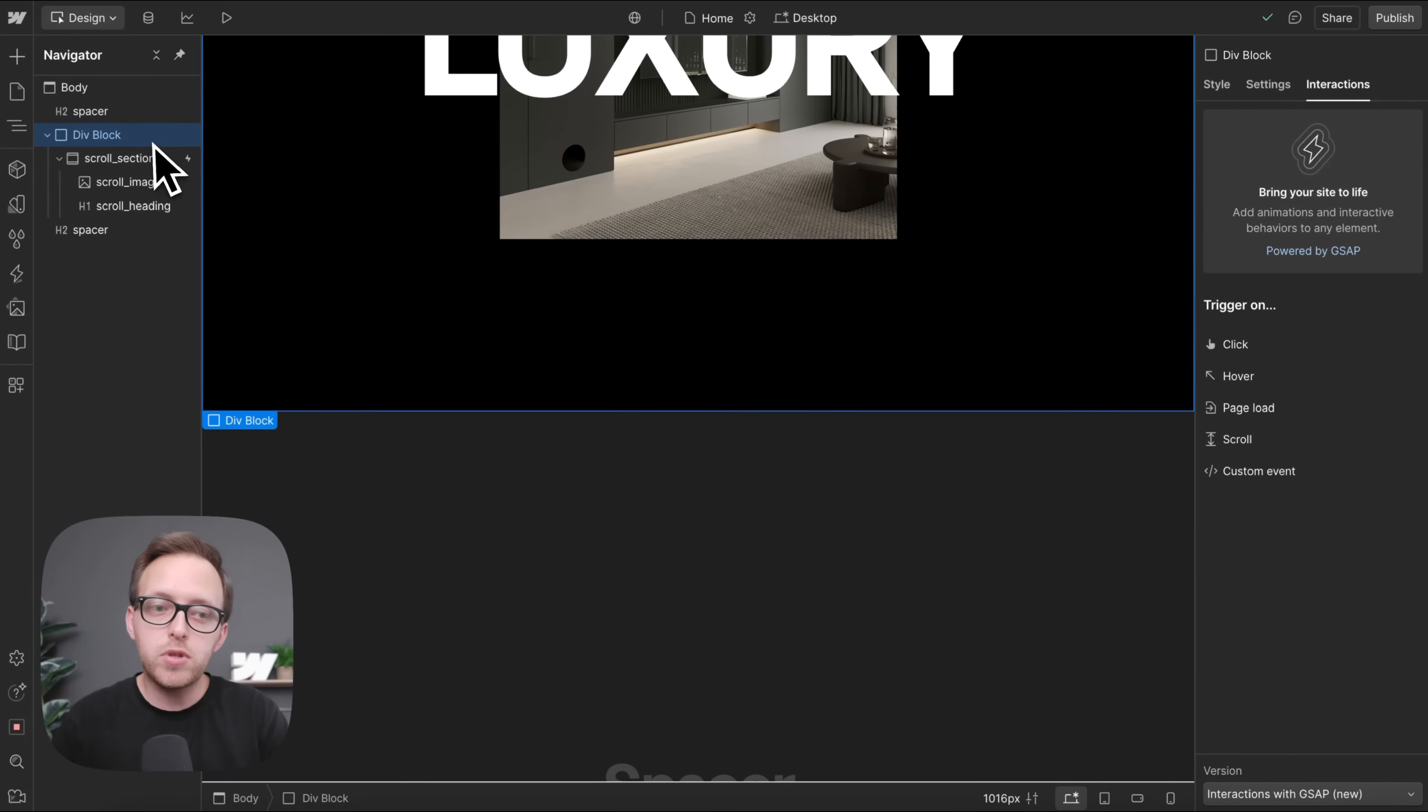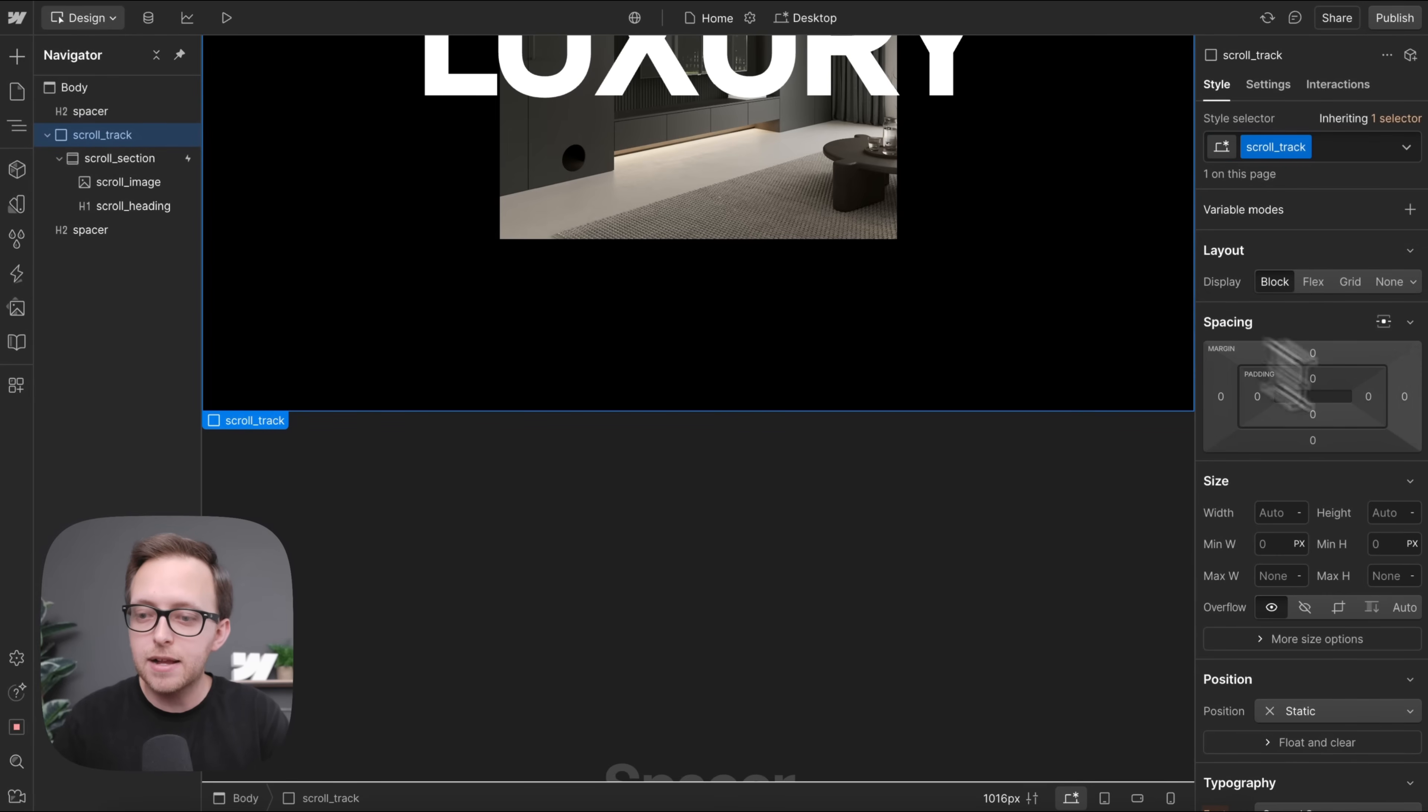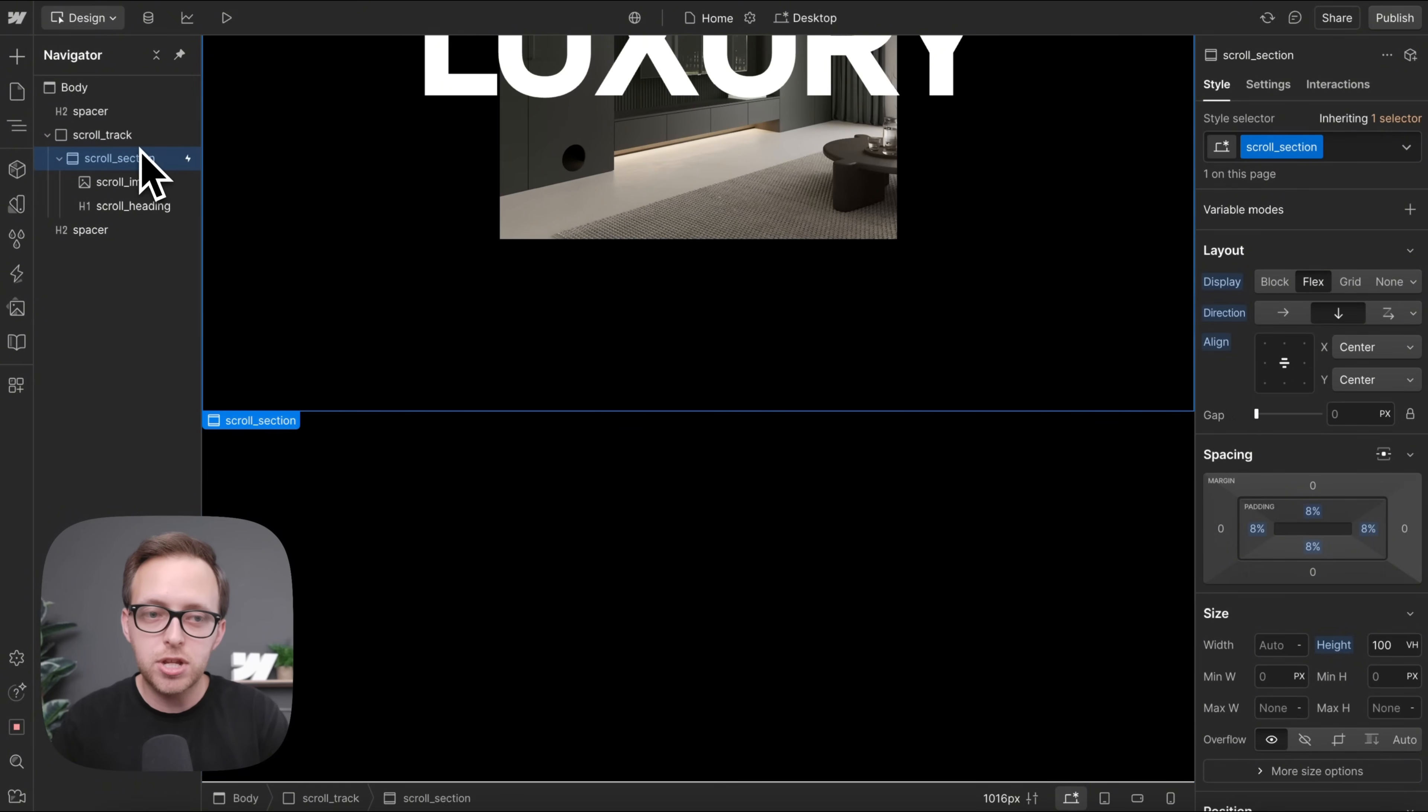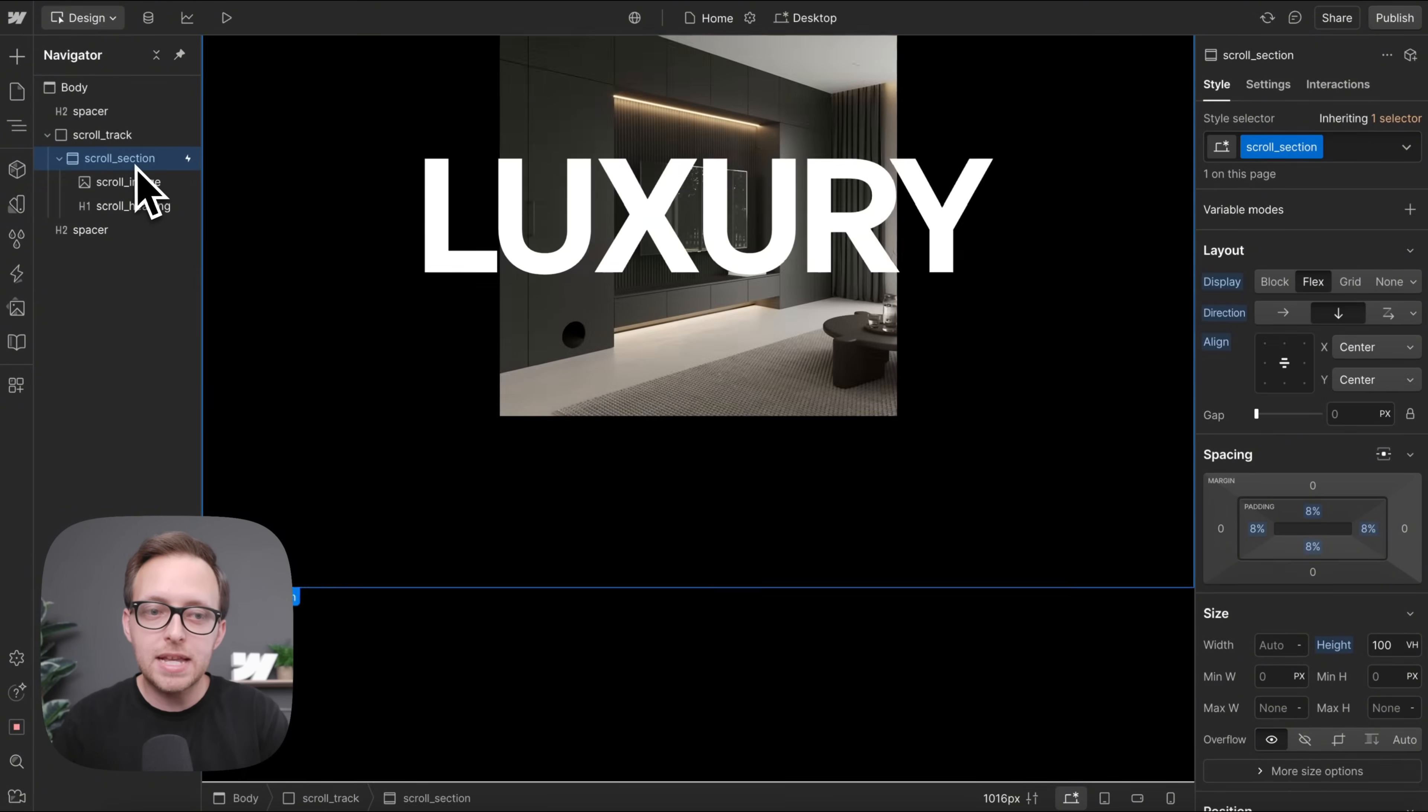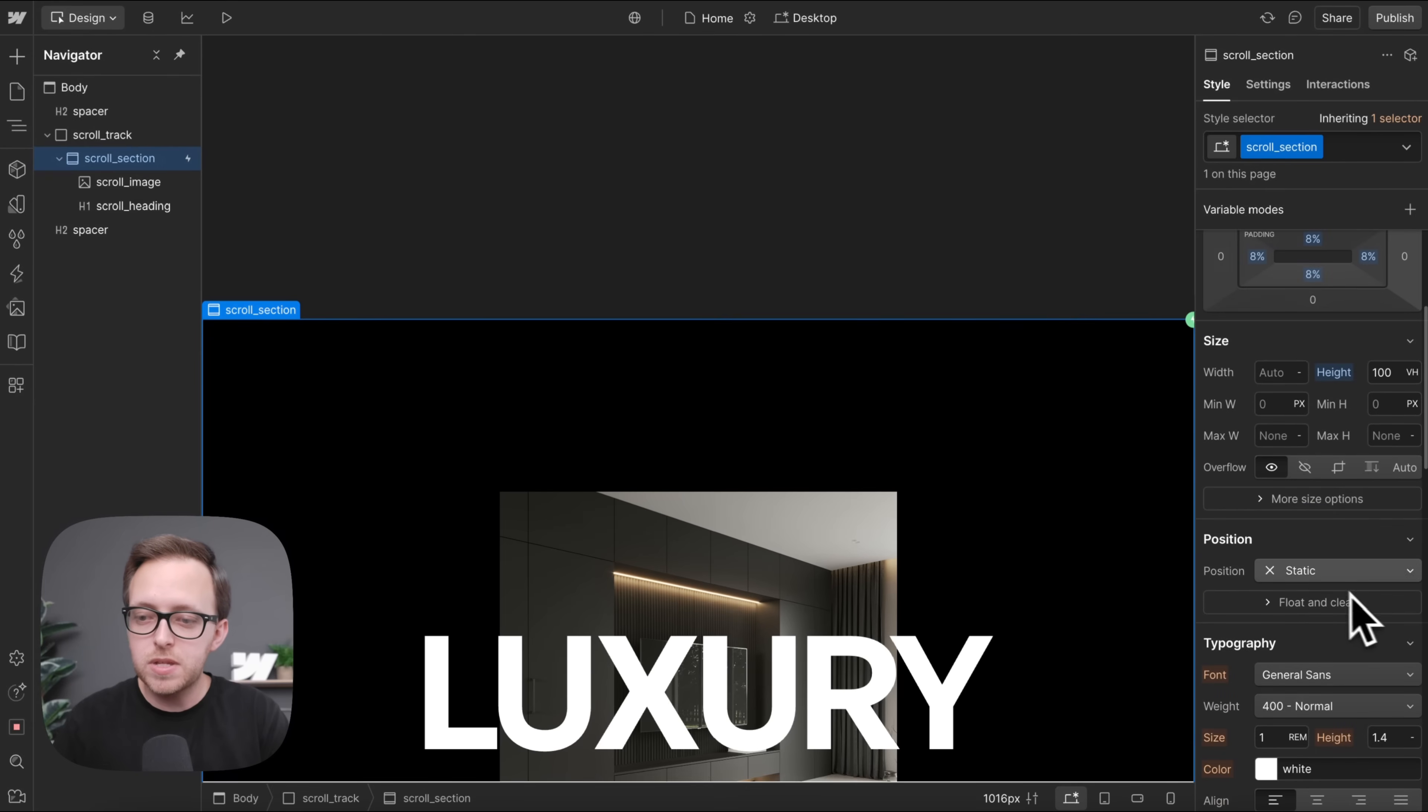And then what we'll do is, on this parent div, we'll give it the class of scroll underscore track. We'll give it a height of 200 VH, so it's two times the height of the section inside.